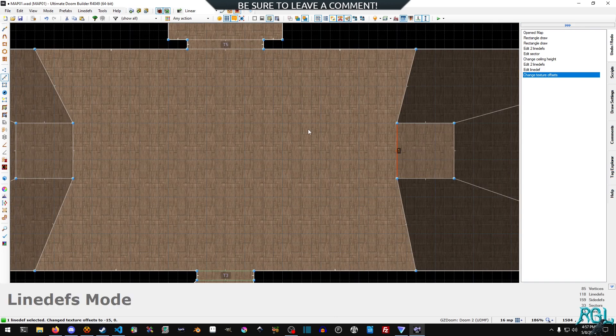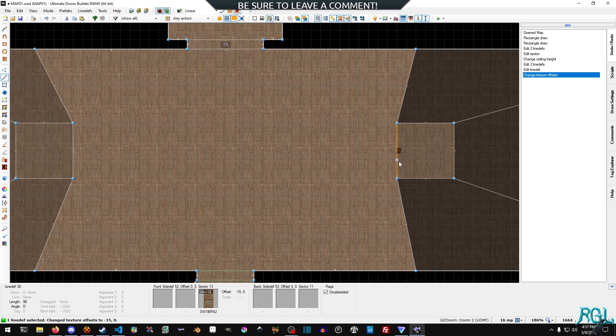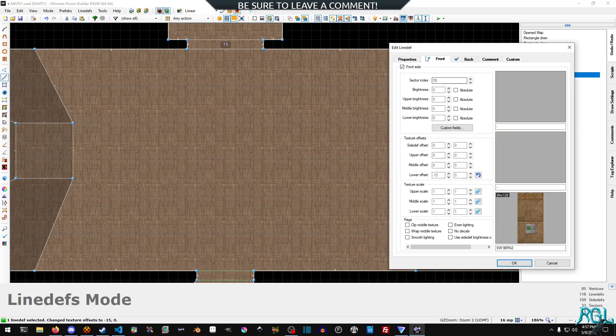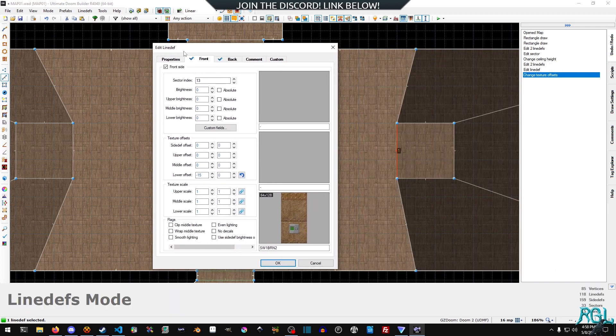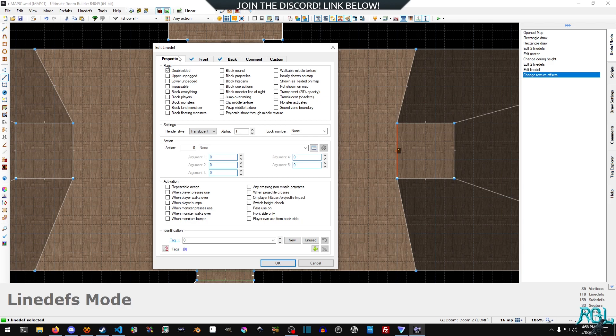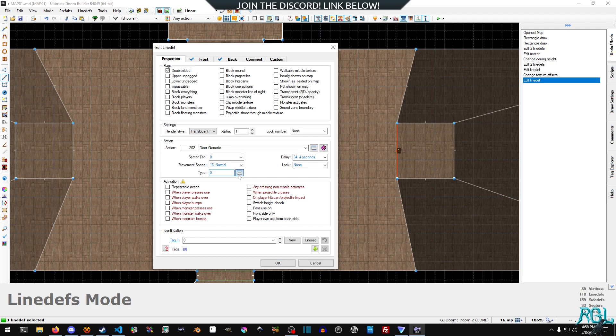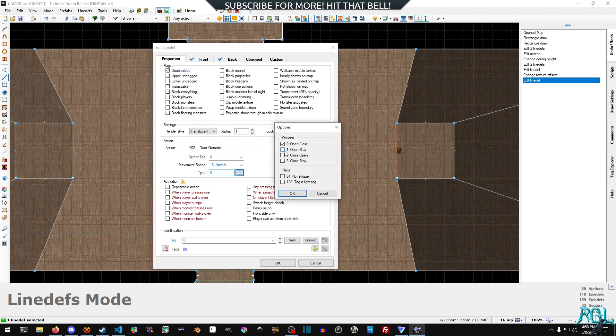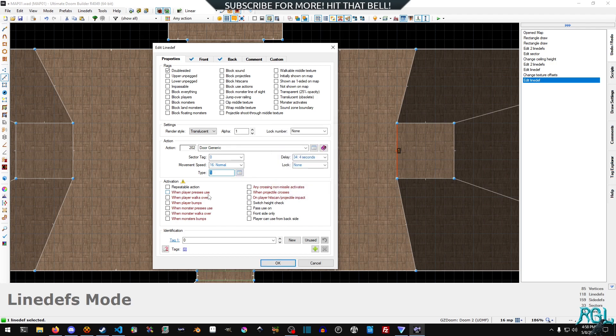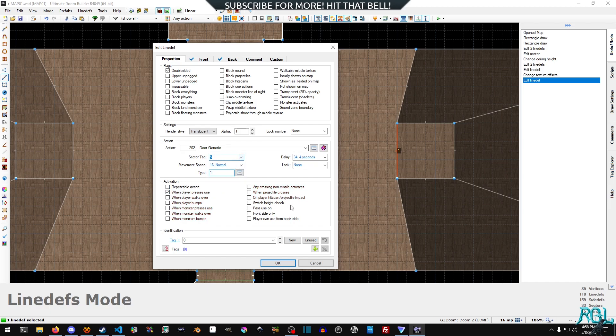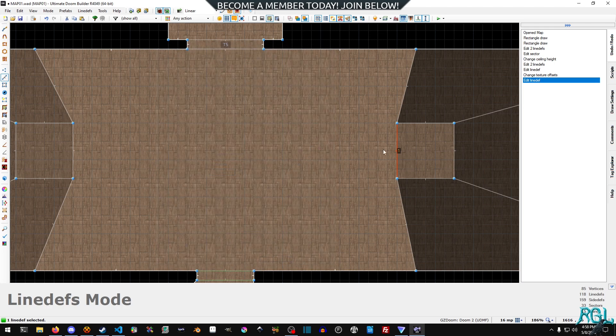Okay so now we have our texture set up. I'm going to right click on the line def, go to action 202 which is door generic. I'm going to set our type to open and stay and when player presses use, and then for the sector tag we want to attach it to sector 5 and then we'll hit okay.